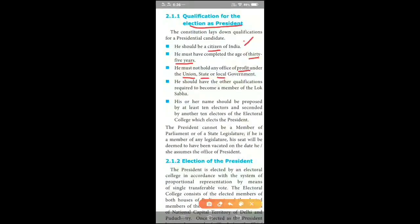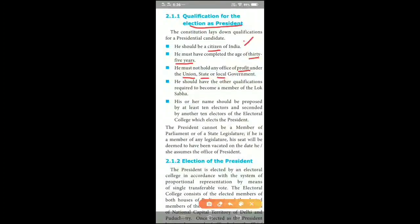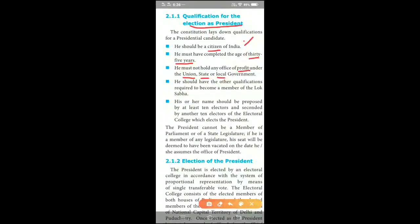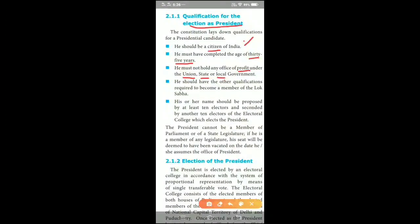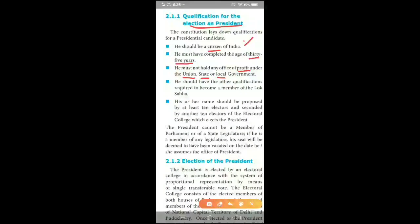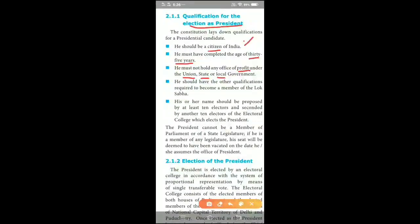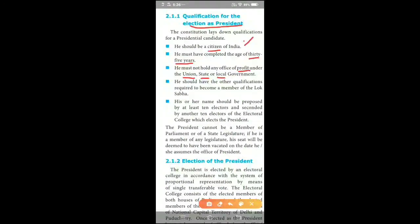The next qualification is that he should have the qualifications required to become a member of Lok Sabha. Also, his name should be proposed by at least 10 electors and seconded by another 10 electors of the Electoral College which elects the President.